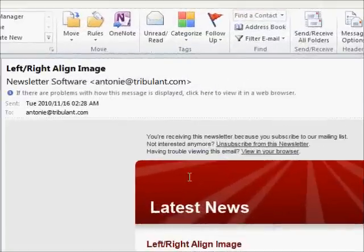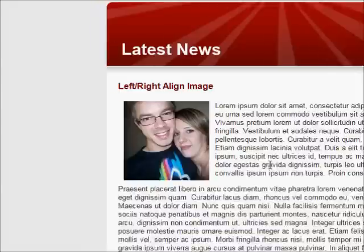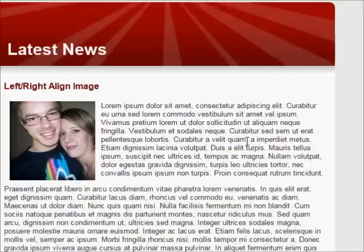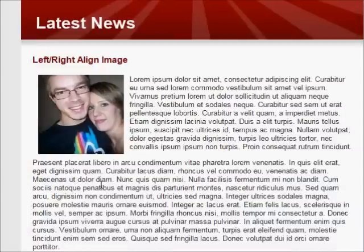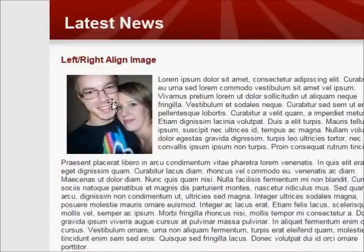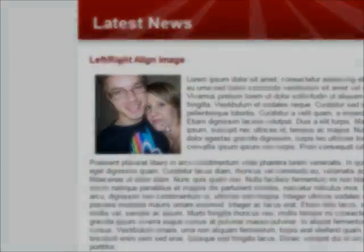Your image is previously left aligned in the editor with the align and hspace parameters on the image tag is now left aligned in all major email and webmail clients.